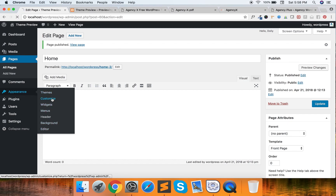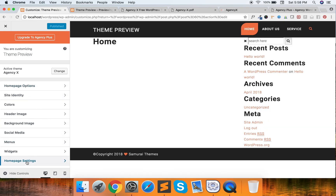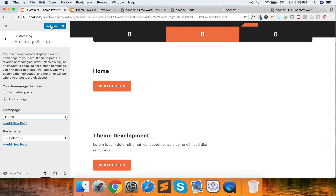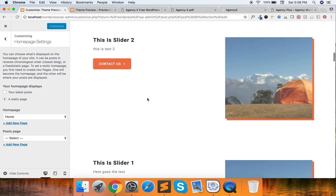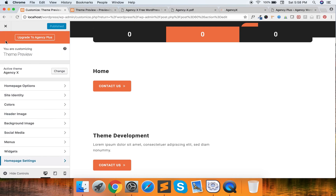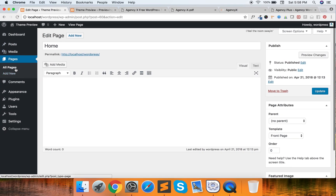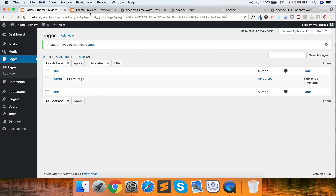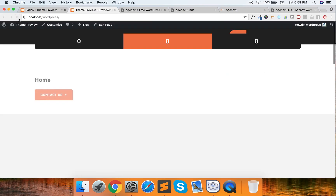Now go to Appearance and go to Customize. Here you will see the Homepage setting. In the Homepage setting we have the recently created 'Home' page — just activate it. You'll still see nothing for a moment. Let's create some pages. I already have many pages, so I'm going to delete all of them except the Home page. Now the preview looks like this.